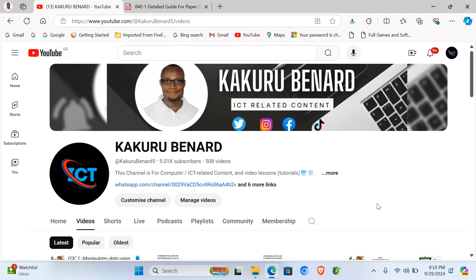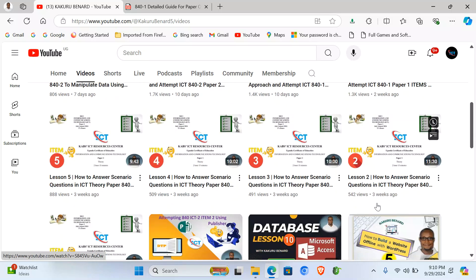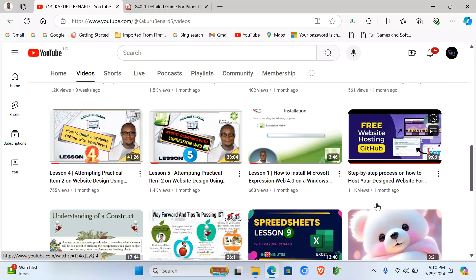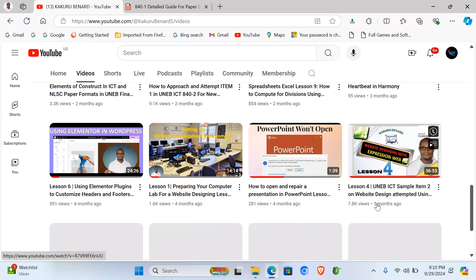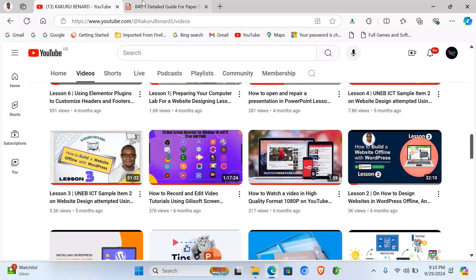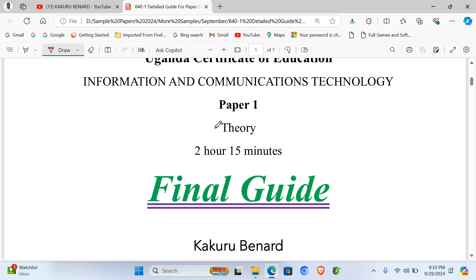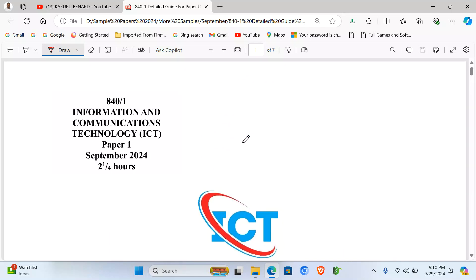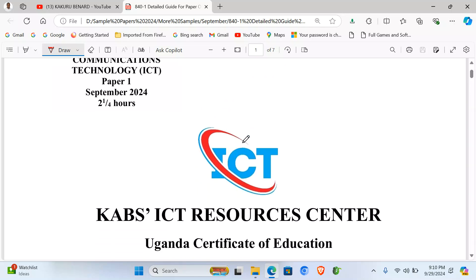Greetings and welcome to today's session. Thank you for subscribing to my YouTube channel and always following the latest updates and videos. Today I'm back with the CUBS ICT paper for September, specifically paper one.